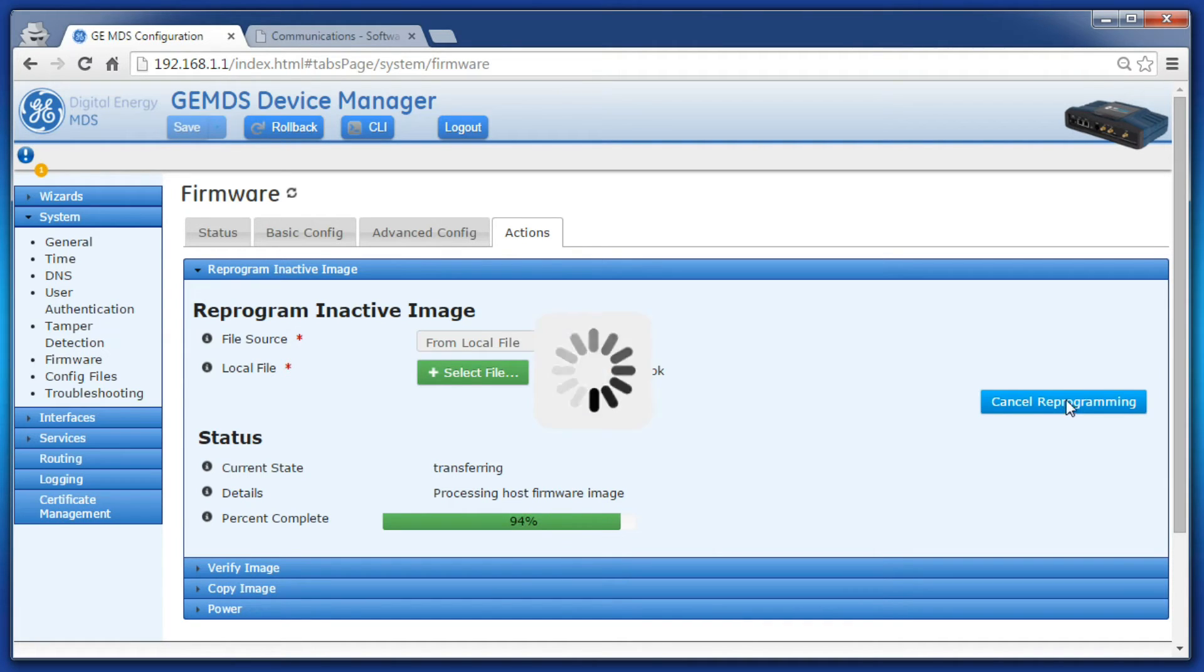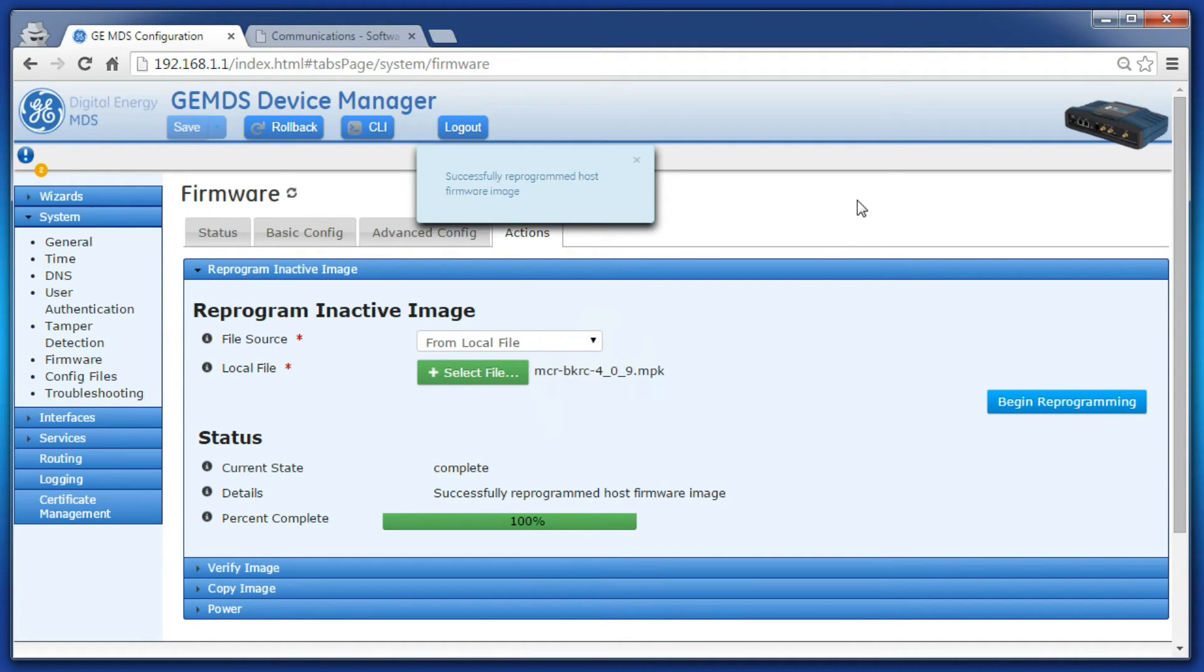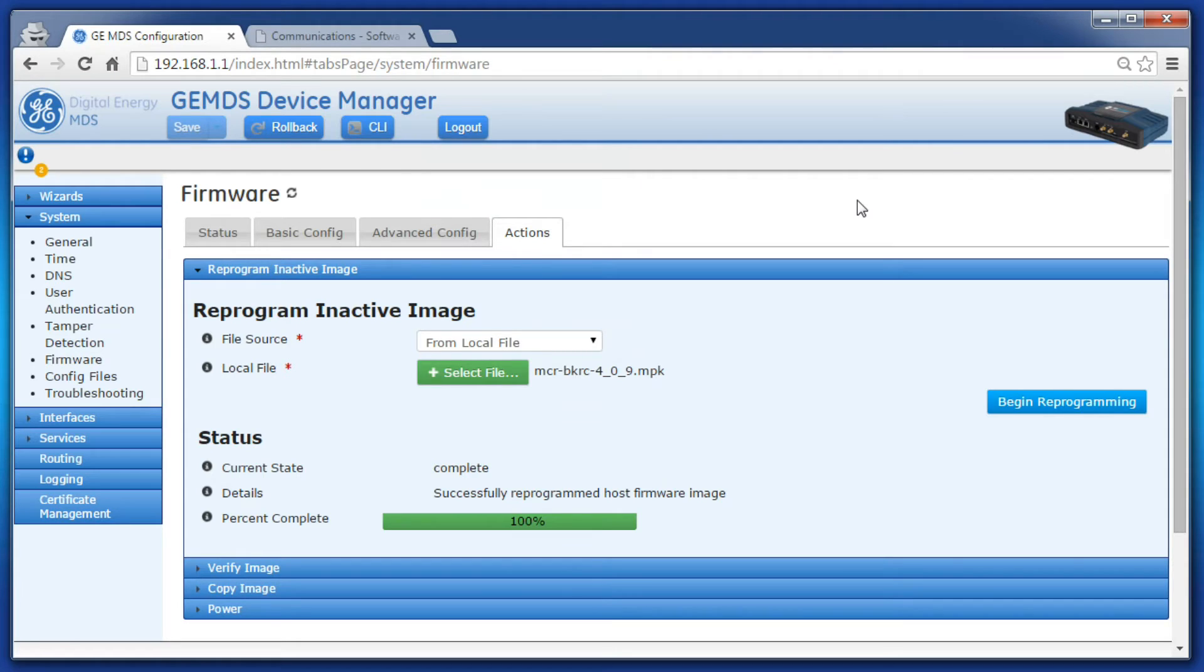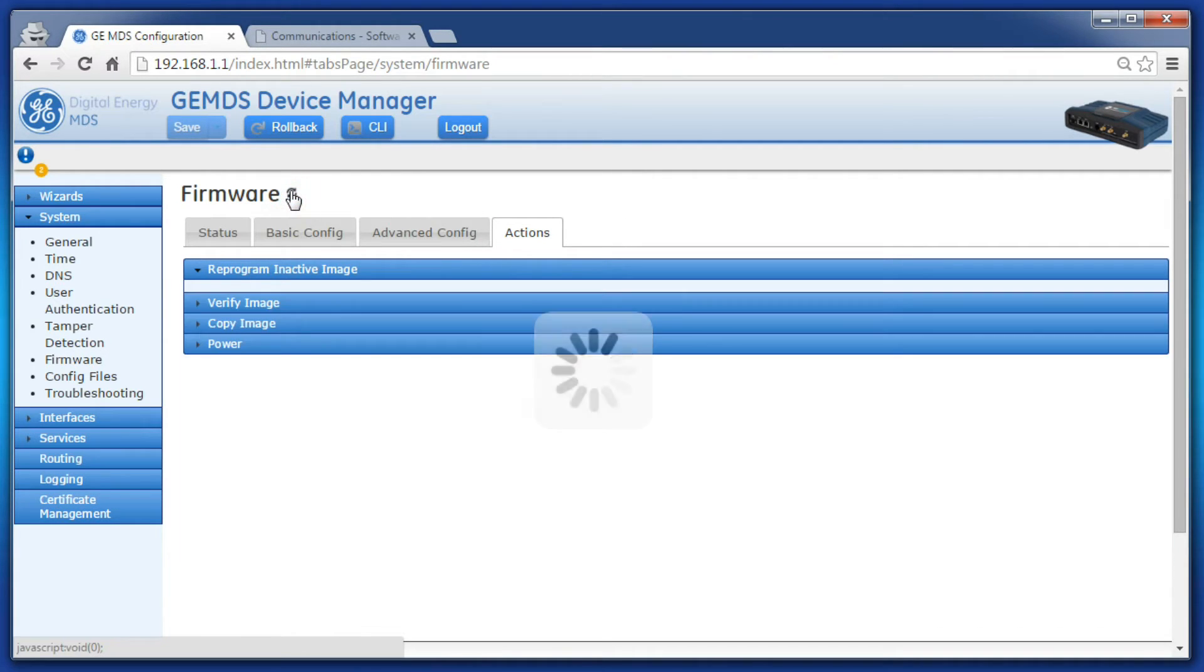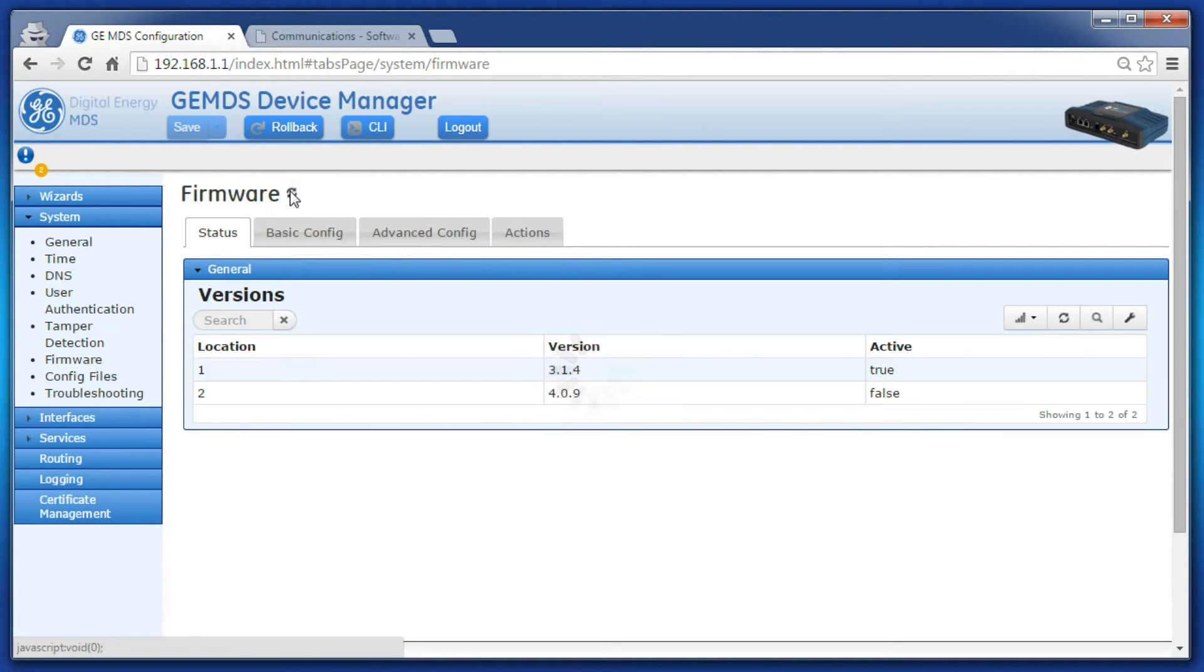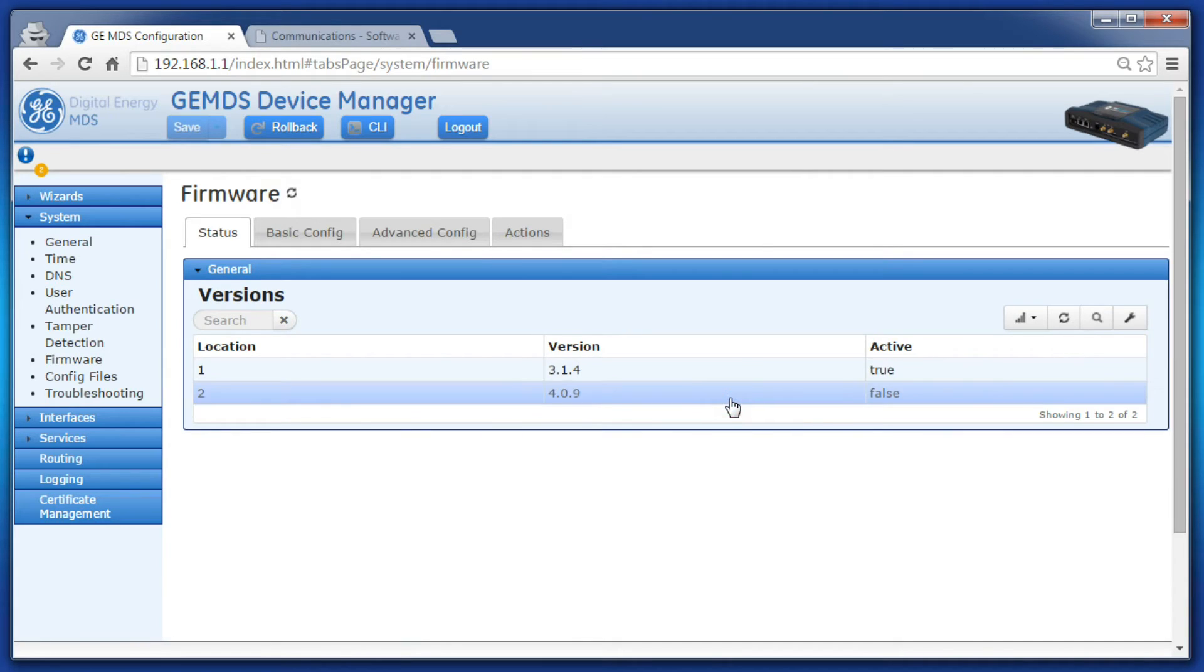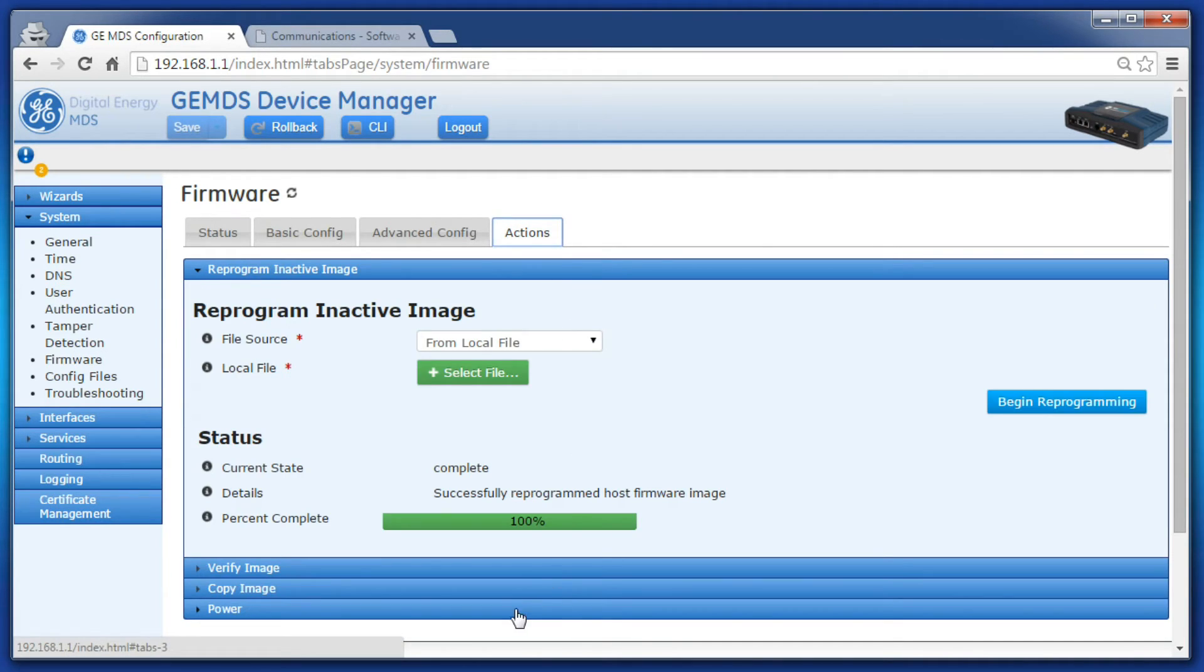When the reprogramming process is complete, refresh your webpage and verify on the status tab that the new firmware version displays correctly to the version you just programmed into the device. To reboot the device to the version,